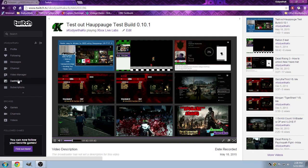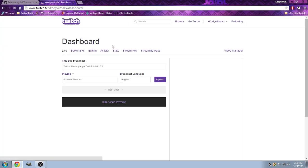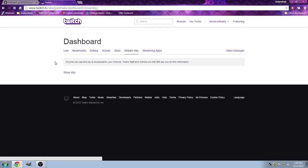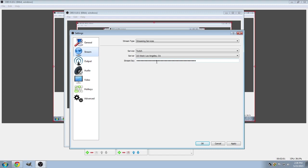And once there, you want to go to the sidebar and click on dashboard. Once that loads up, go ahead and hover over stream key and click it. And then go ahead and click show key and copy and paste that into here.